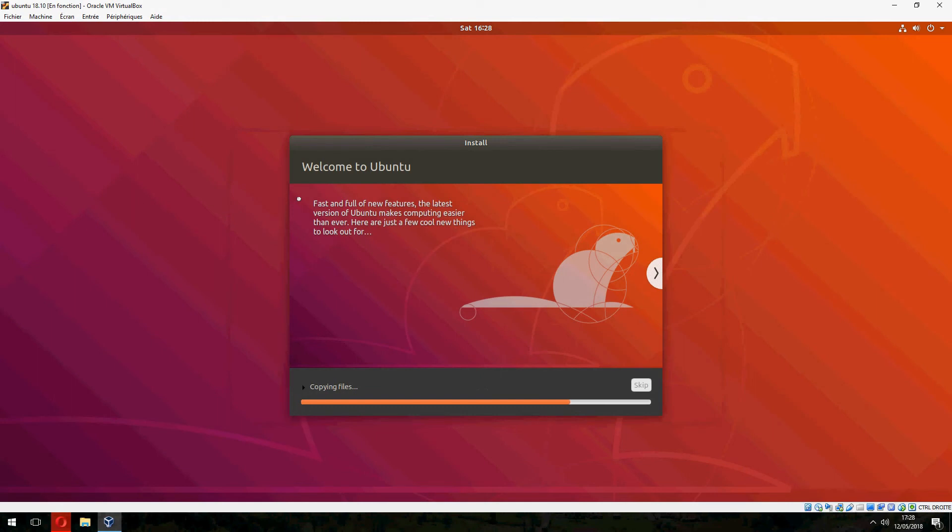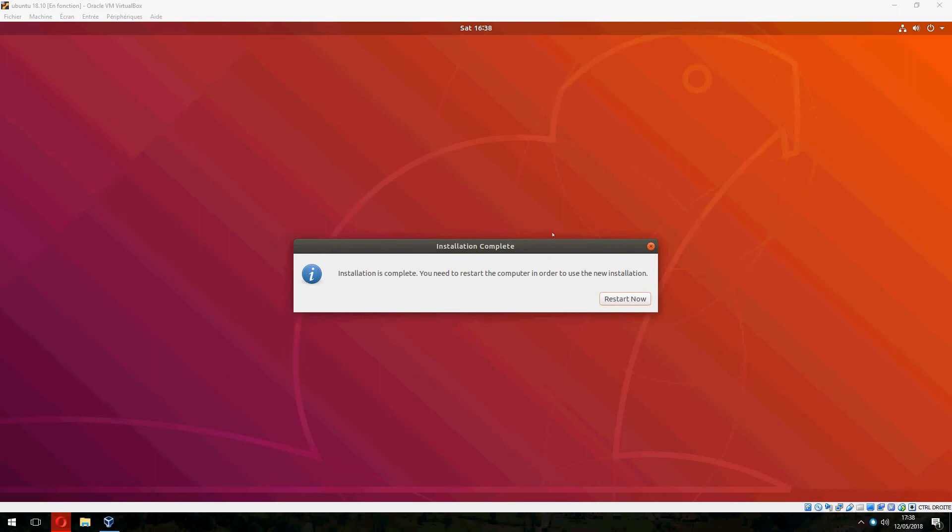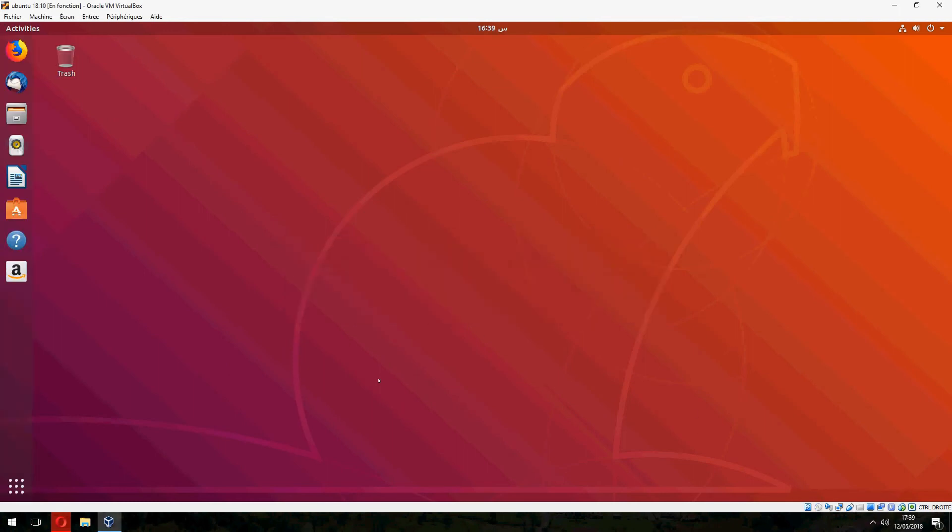The installation is finished now. Let's restart now. And let's check the version together.